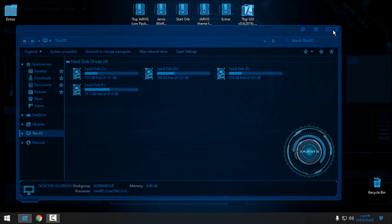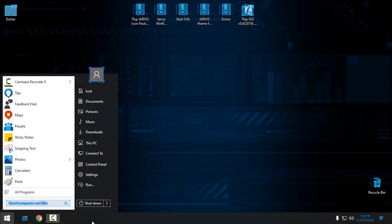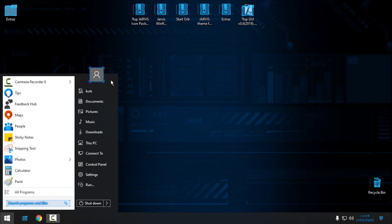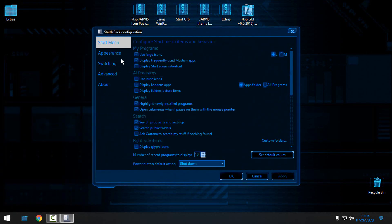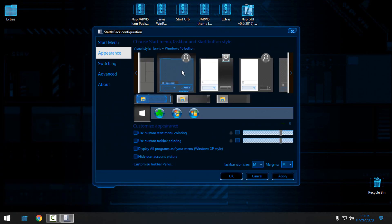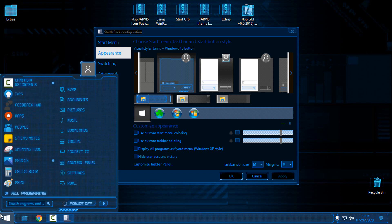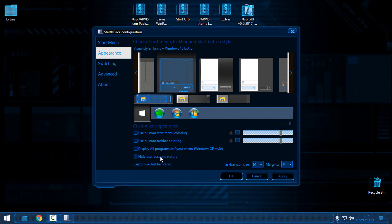For the start menu and taskbar, if you're wondering why it looks default, that's because I have Start Is Back installed. In Start Is Back, click on an empty space, go to Properties, then go to Appearance. Here you should find the start menu and taskbar style — click Apply and we have a completely new design.